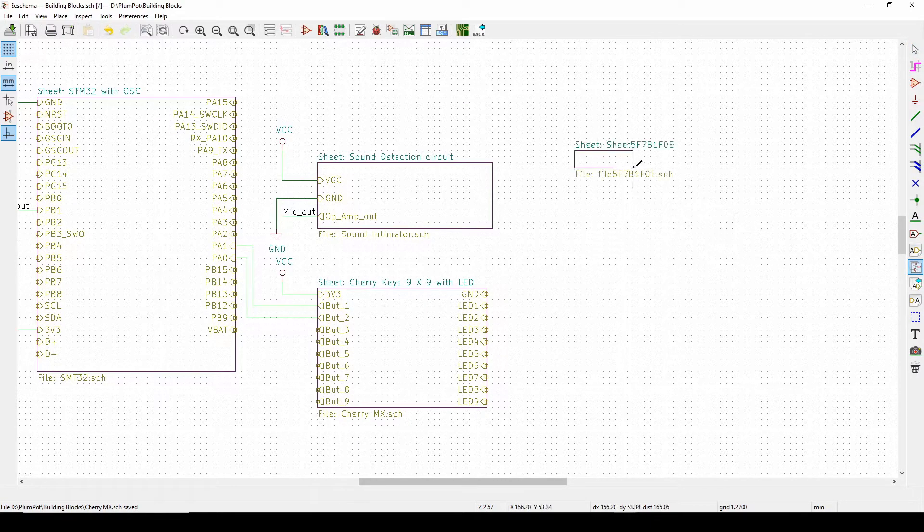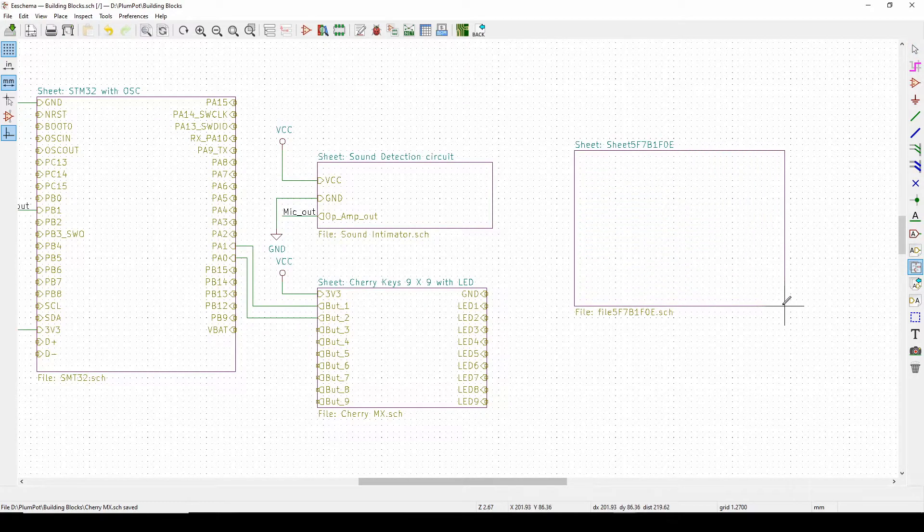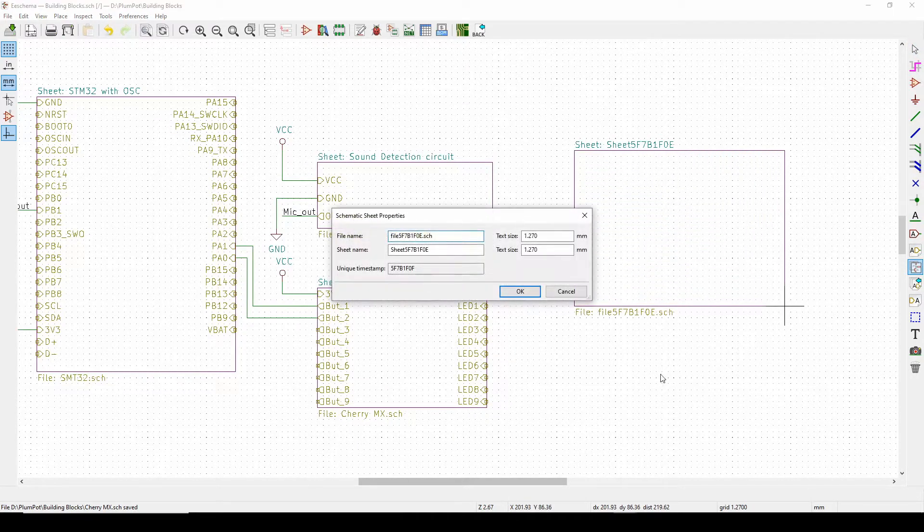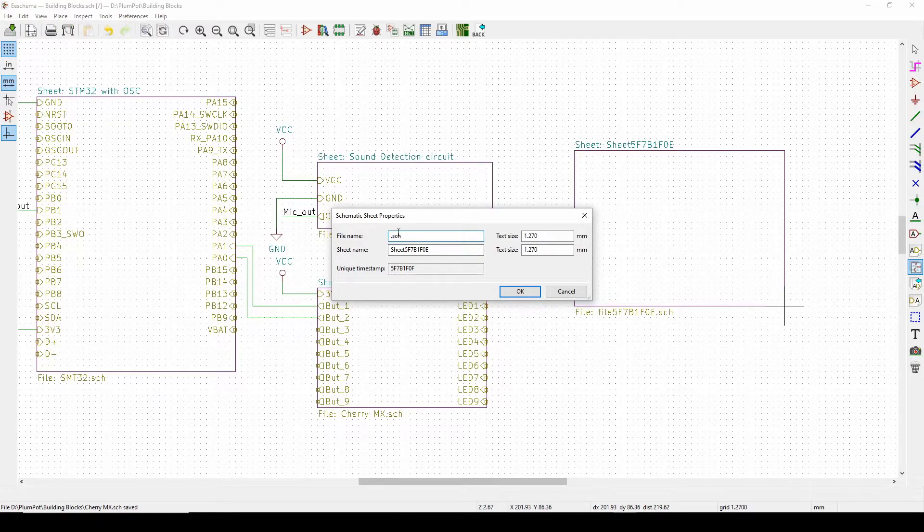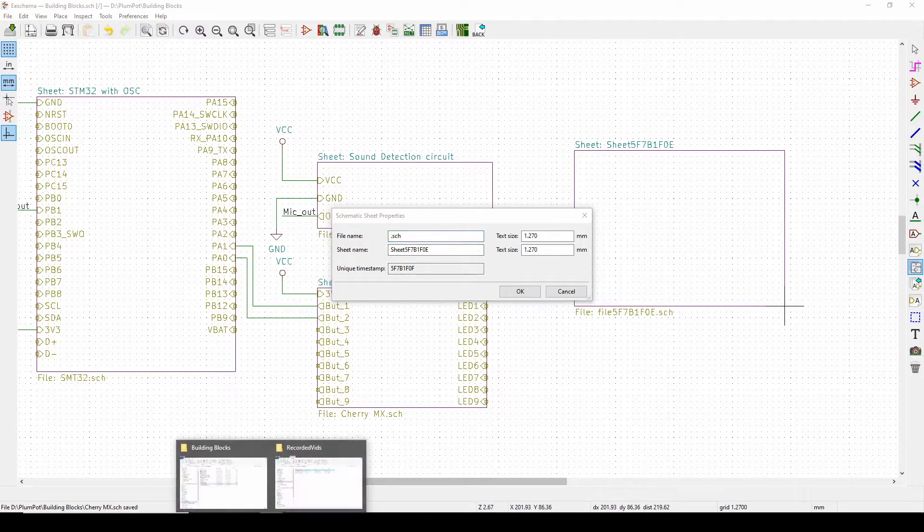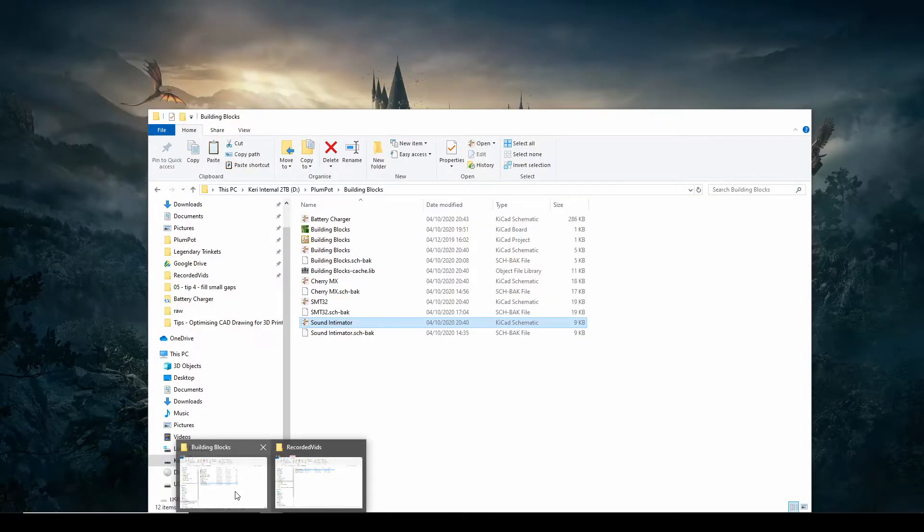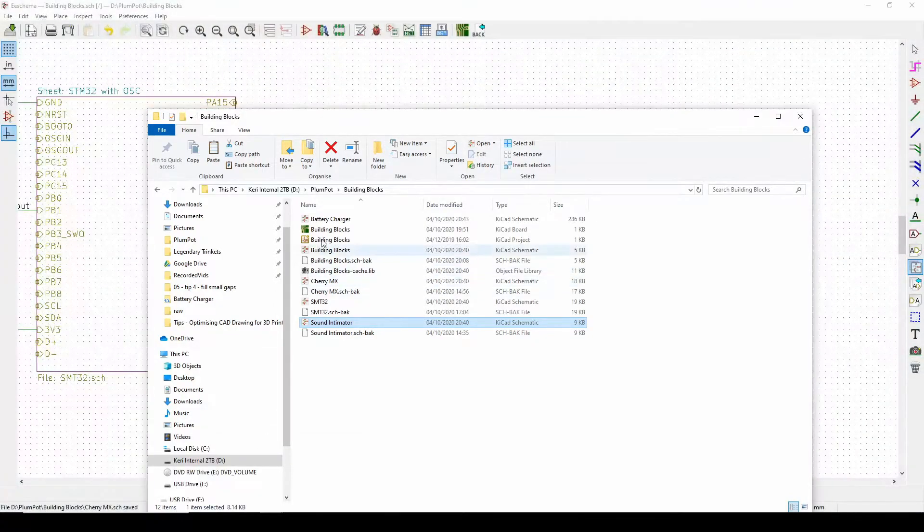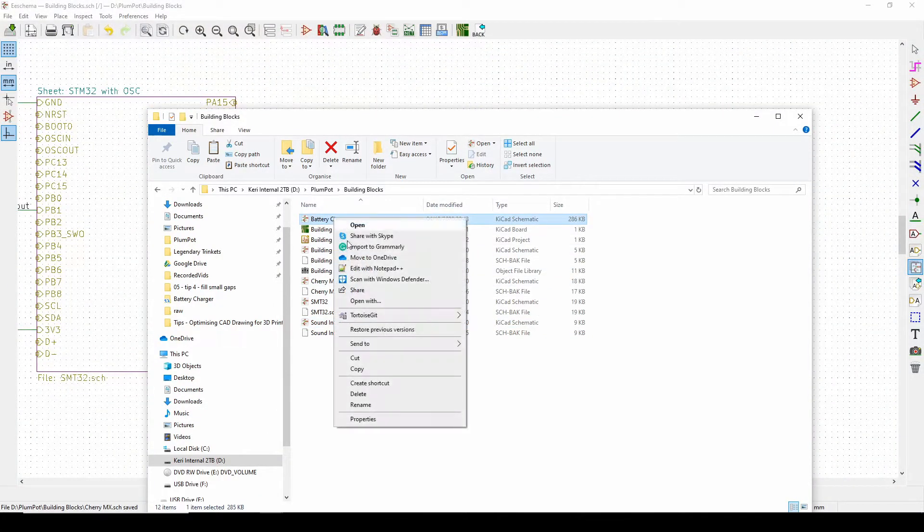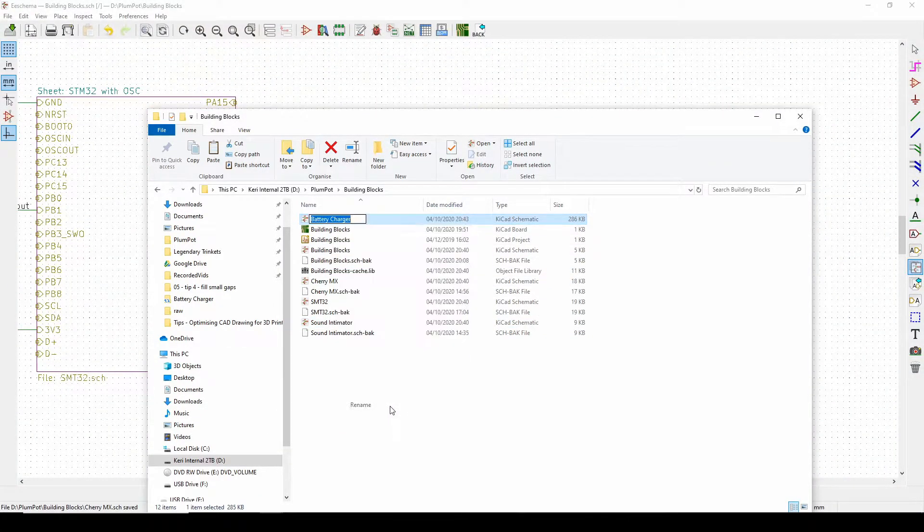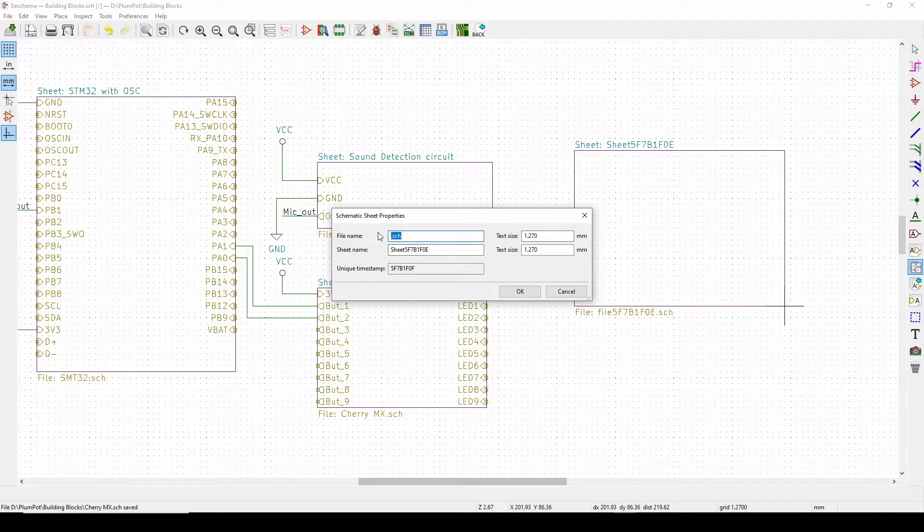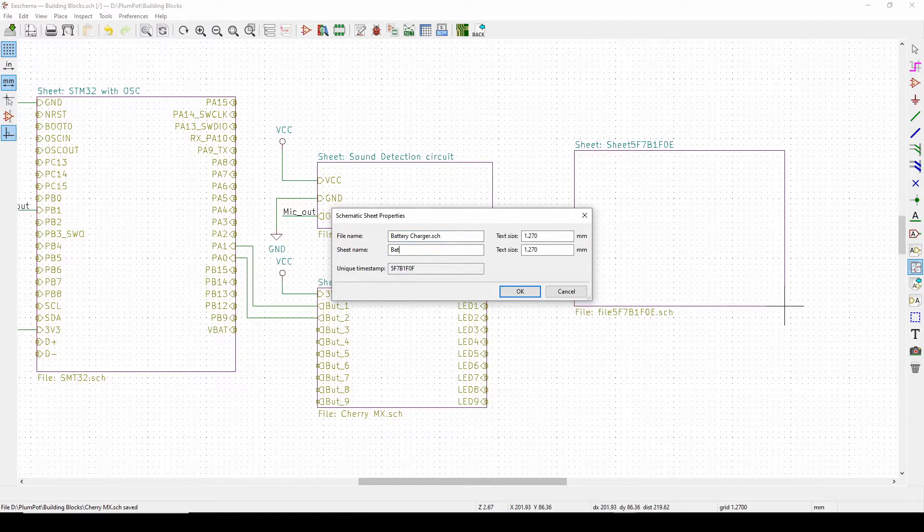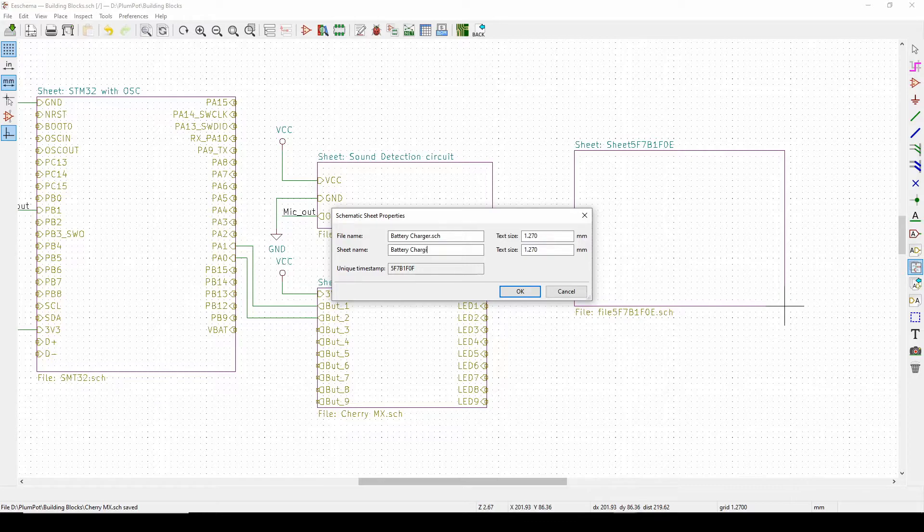So what I do is I push a create sheet hierarchical sheet, there. And I'll make sure this name is the same name as my battery sheet that you can say. Rename, copy, it's always easier, paste, battery charging circuit.